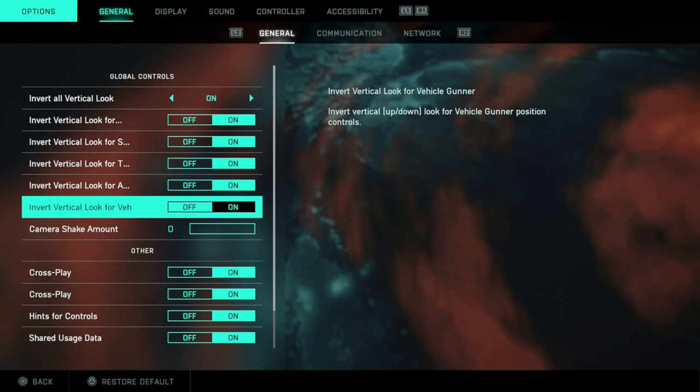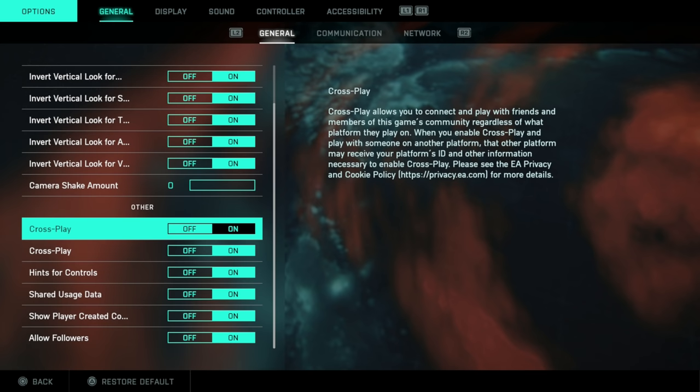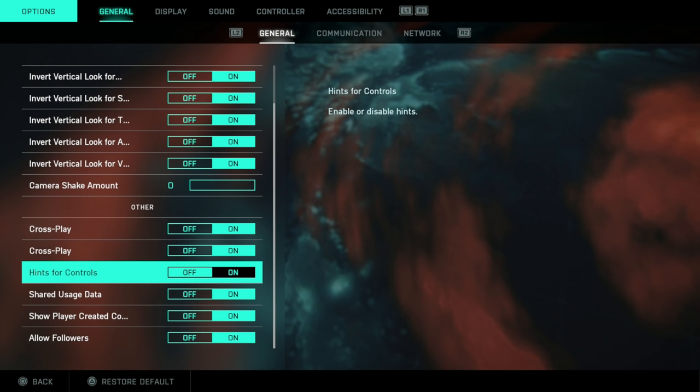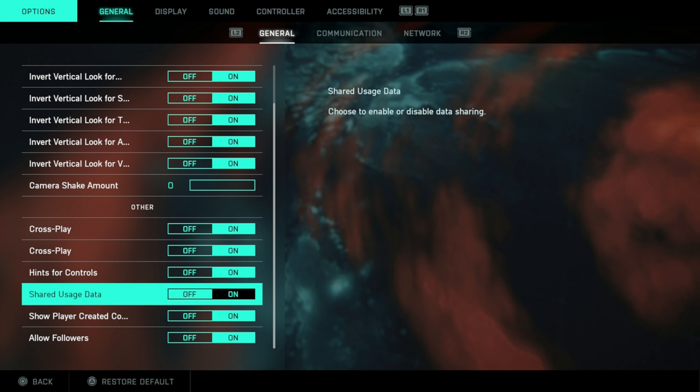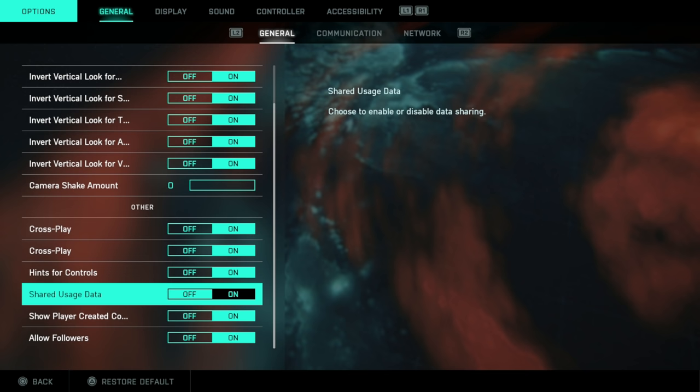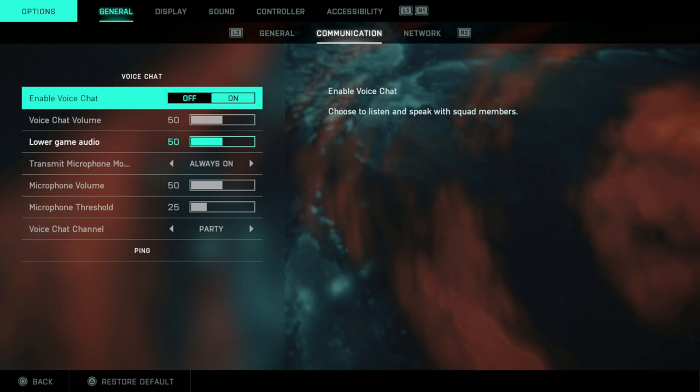Inverts vertical look, do you play inverted or not? Set on or off as you please. Camera shake amount, set this to zero. Leave crossplay on for both of these. Hints for controls if you're a new player. Again down here, personal preference. I would leave all of these on for now.